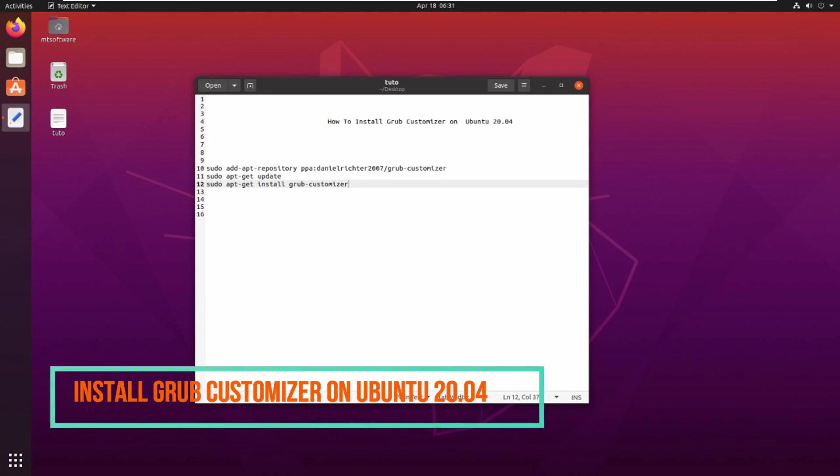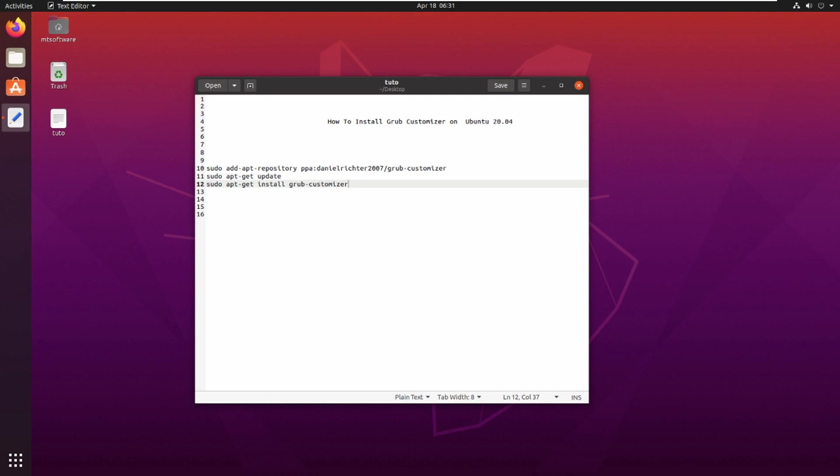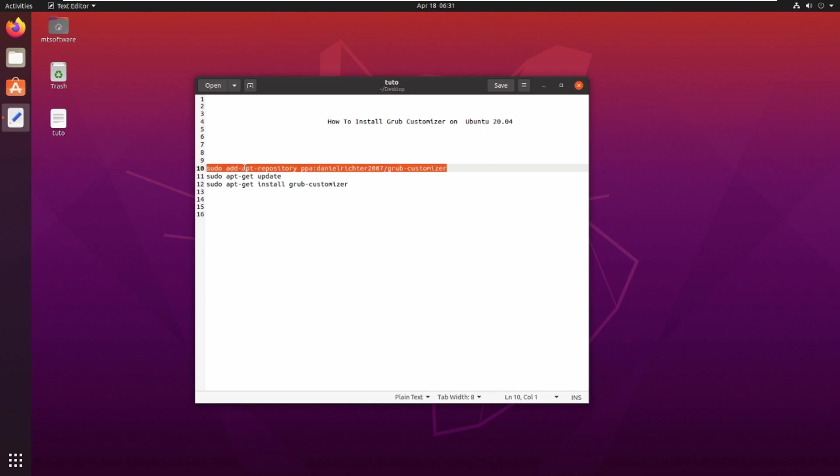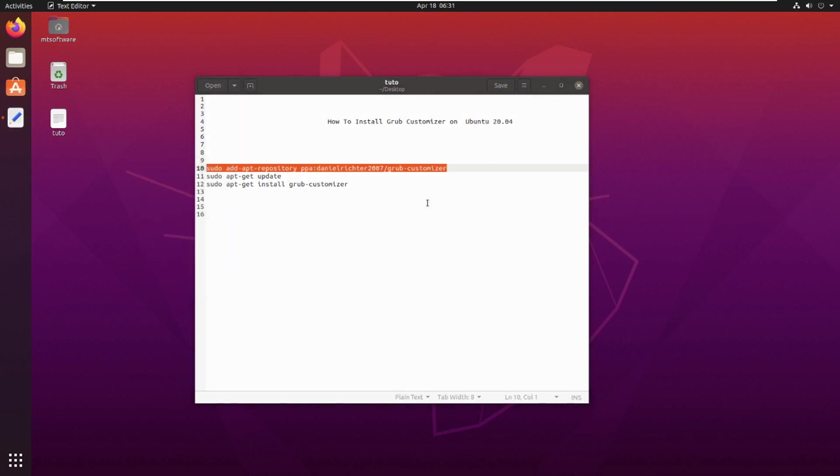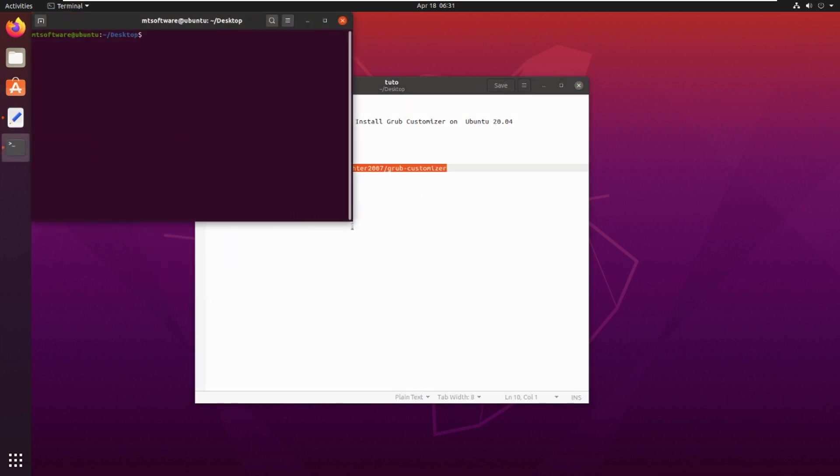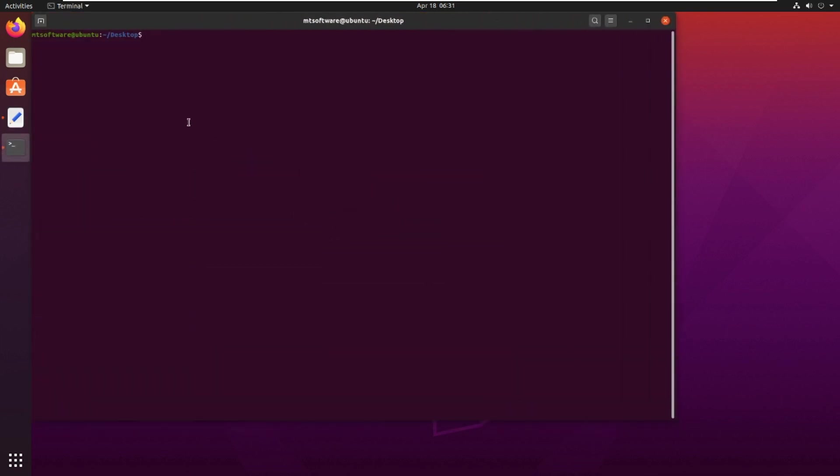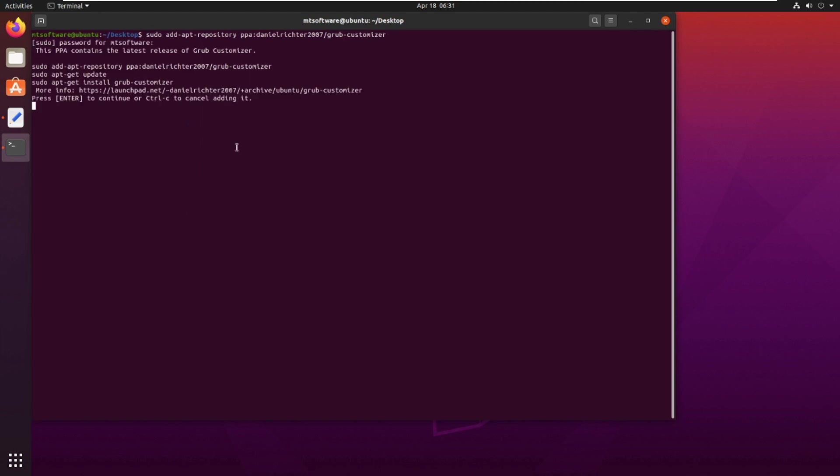Hello guys, we will see together how to install GRUB Customizer on Ubuntu 20.04. Let's start with the first command, which is to add a new repository for GRUB Customizer. Let's copy and then open terminal and paste.